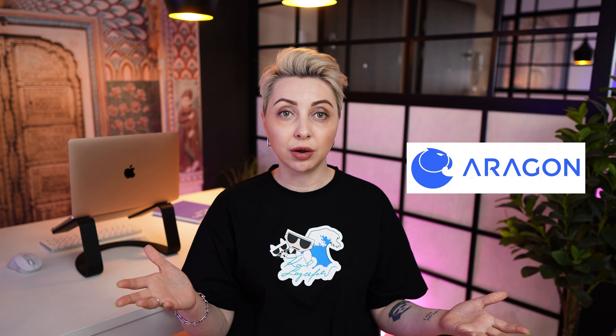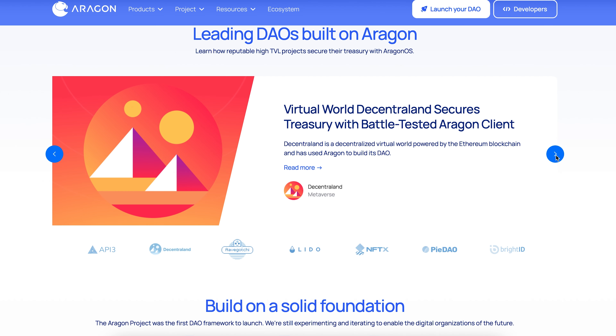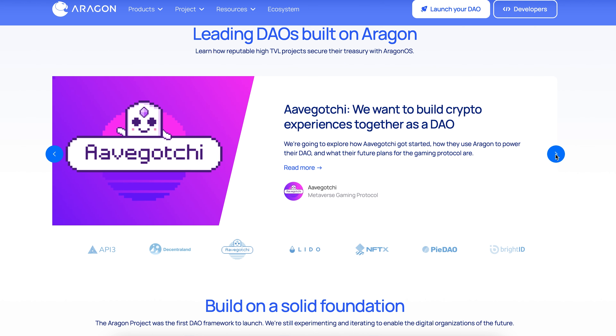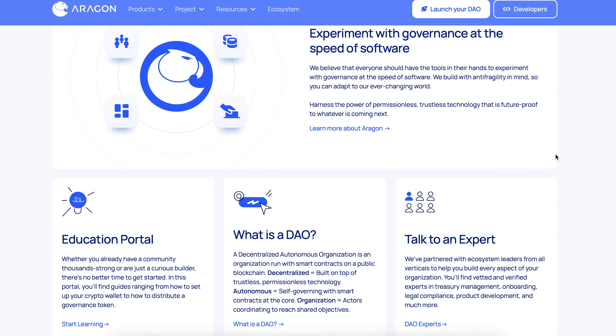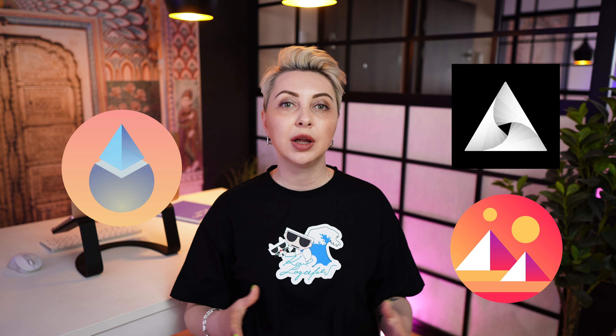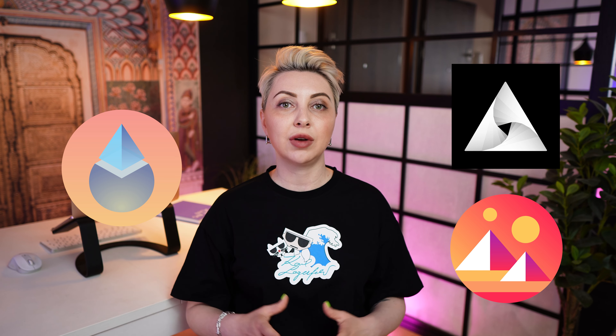Additionally, I want to share information about the DAO builder Aragon. This project builds tools for everyone to experiment with governance at the speed of software and deployed the first DAO framework, helping thousands of DAOs secure and govern over 6 billion in value. Thousands of DAOs have been built on top of the Aragon framework since its inception in 2016, including Lido, Decentraland, and Api3, which use Aragon contracts to vote and store their funds in trusted smart contracts.